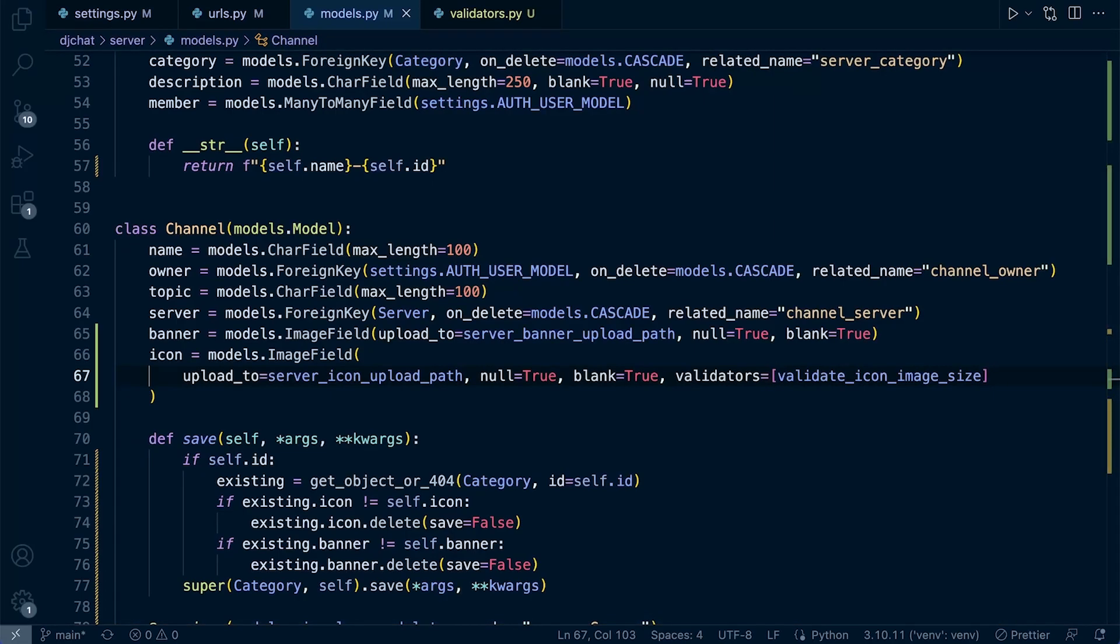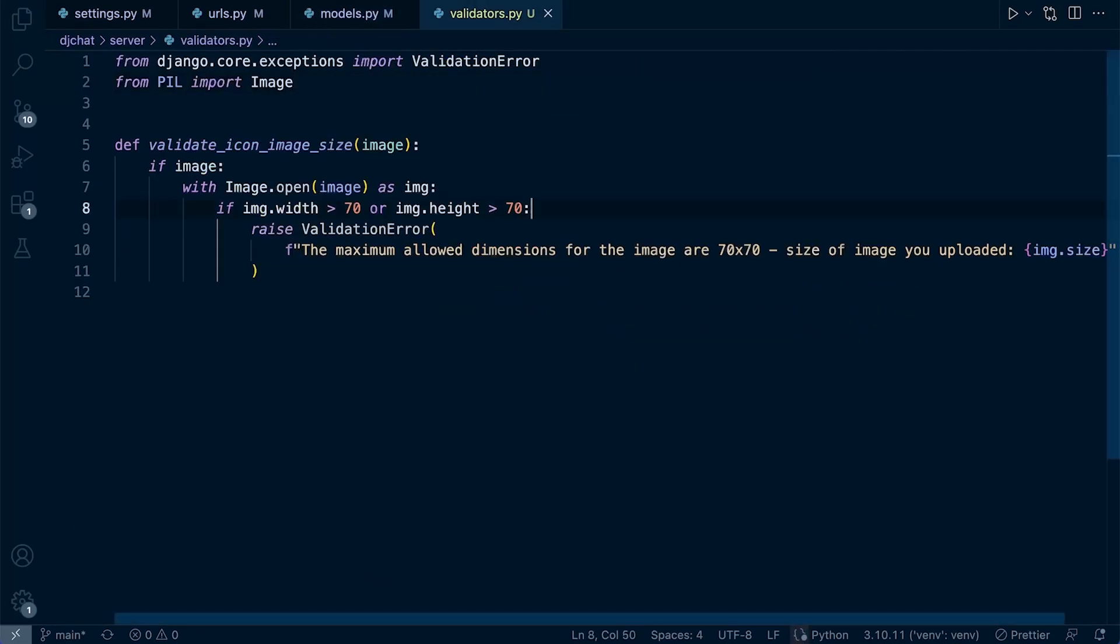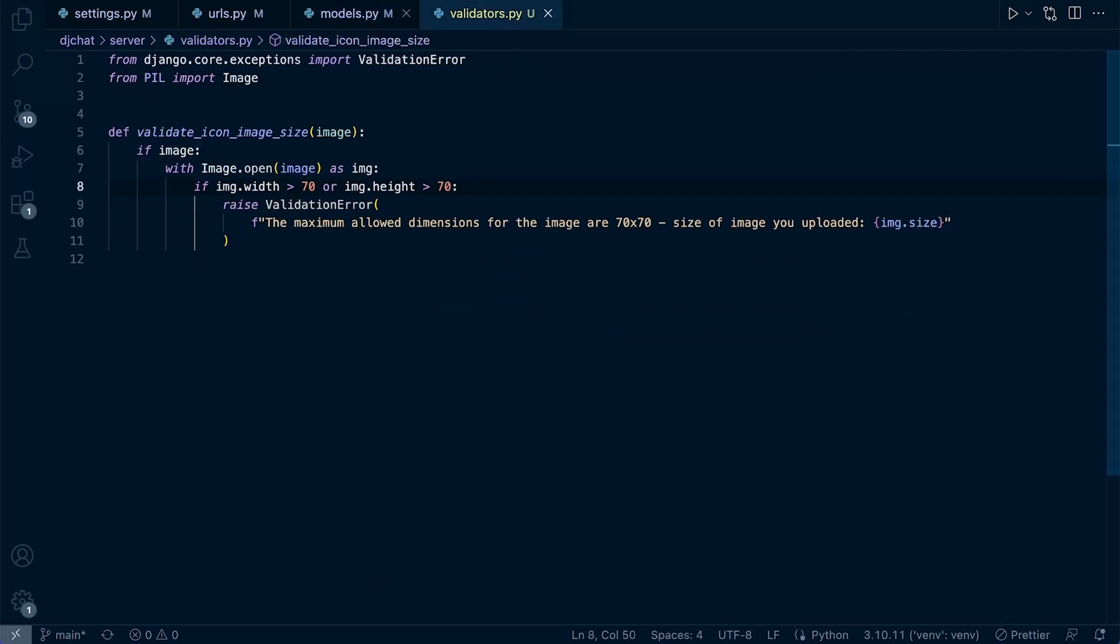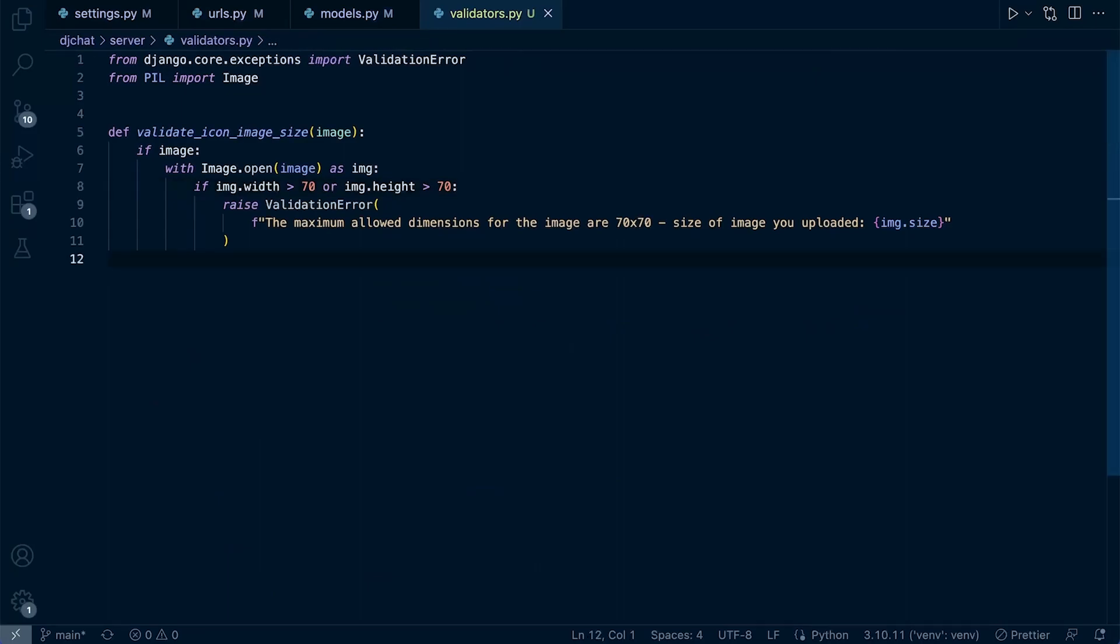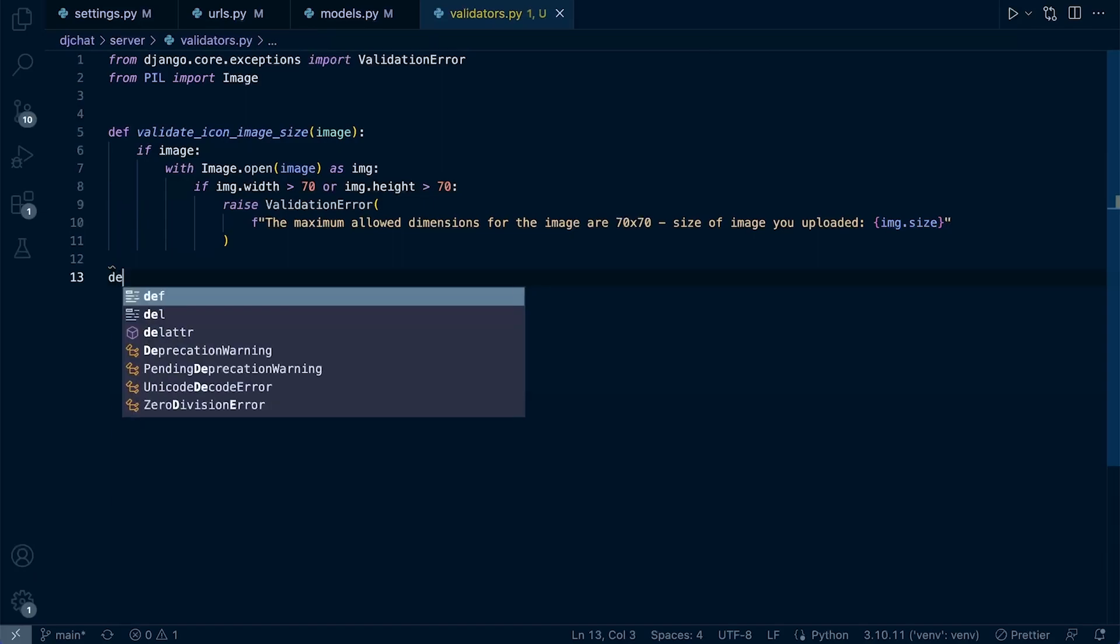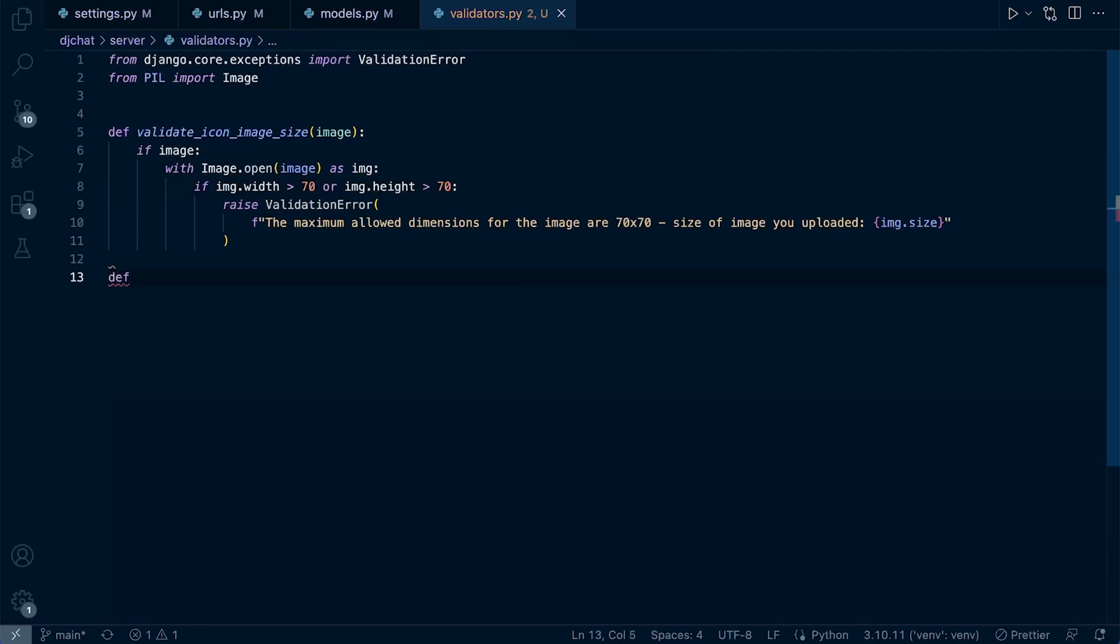We're going to create a second validator. The other reason to use a validator file here is because you can use it on multiple projects. This is a file that you can save or just the code, maybe make some sort of gist, and you can copy and paste this in and use it anywhere you want to perform these type of actions on any of your projects. Let's create a second one to validate the image file extension.